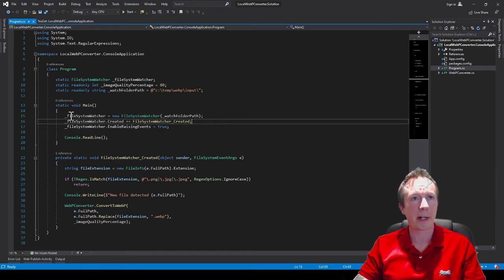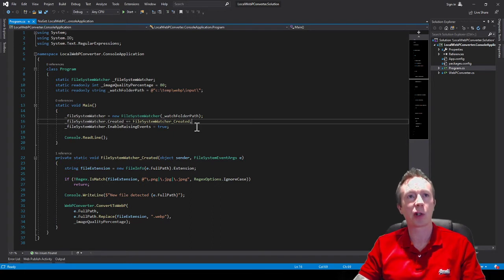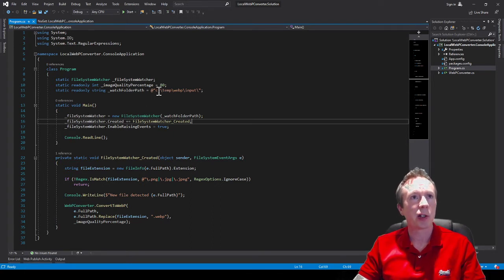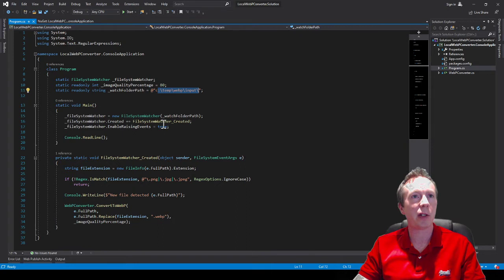So I've got my file system watcher and I say check this folder and if you see any new files have been created raise this event.